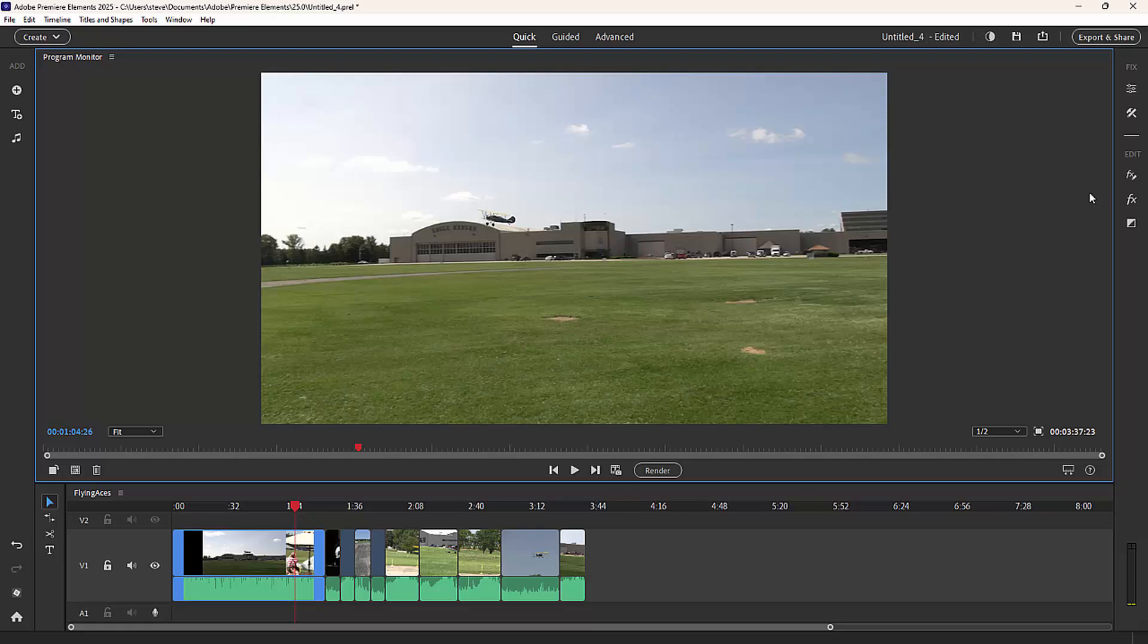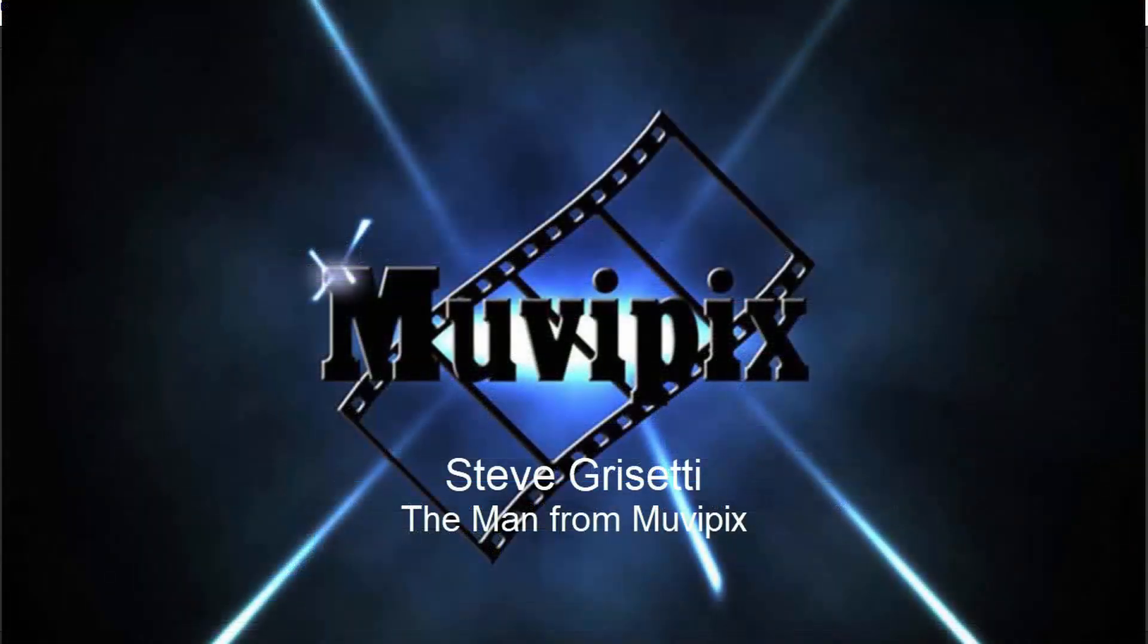But those are the basics of the quick view workspace. We're going to spend most of our time in the advanced view because that's where we have access to many more tools and many more options as we edit and go into basic training here with Premiere Elements 2025. I hope you join me for part two of this series.